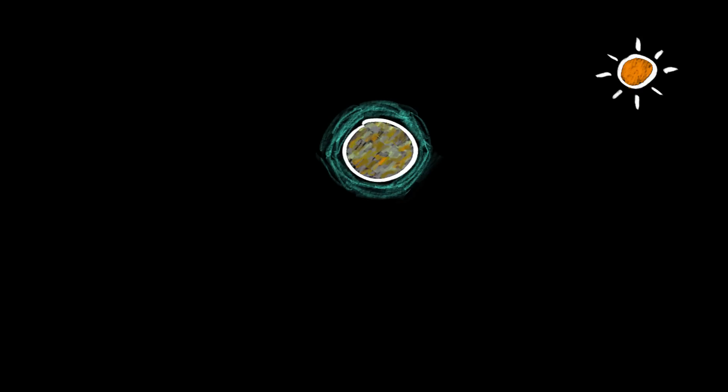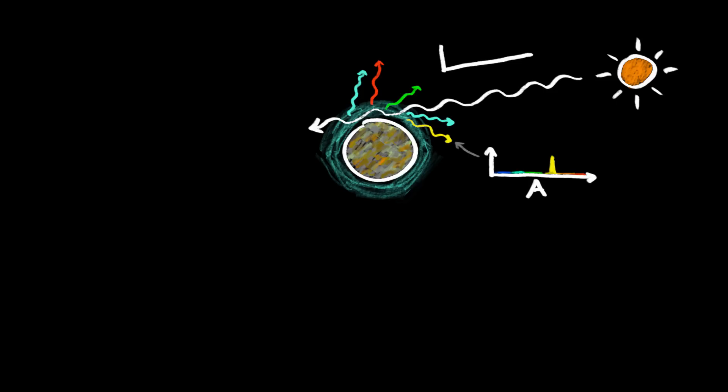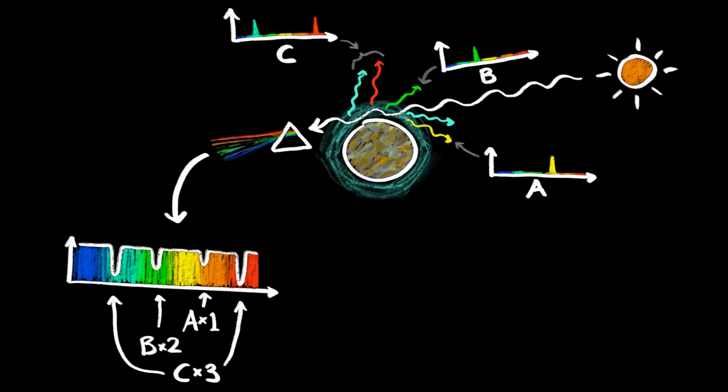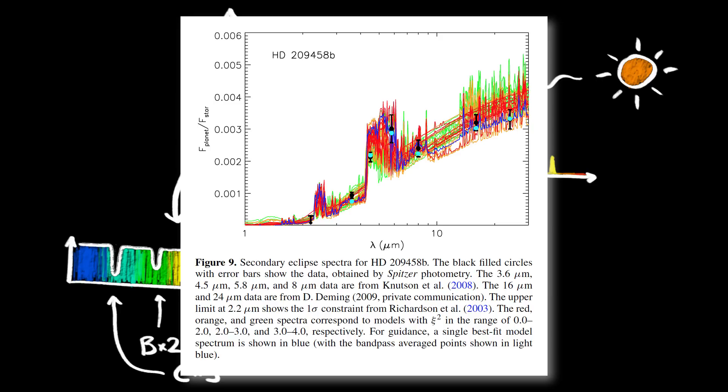But if an exoplanet has an atmosphere, the gas molecules in its atmosphere will block some frequencies an extra amount, according to their molecular fingerprints, and we can do the same fingerprint matching process as before. And that's how we know what's in the atmosphere of HD 209458 b.